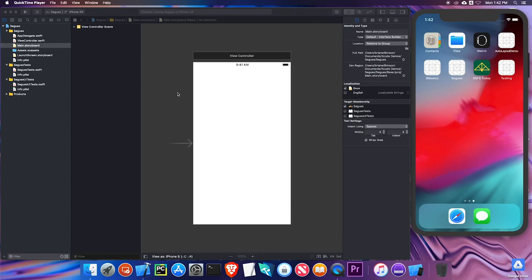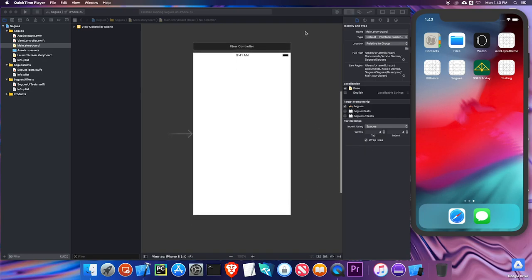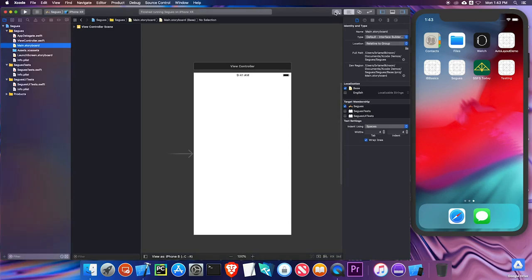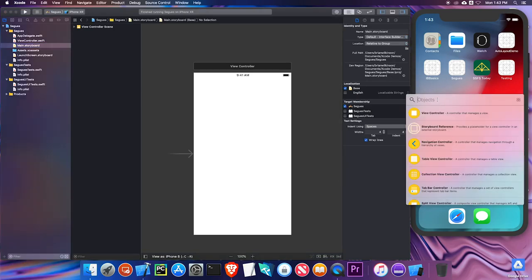Up to this point we've been working mainly with single view apps or apps with just one view controller screen. Over the next couple of videos we're going to take a look at apps that have more than one screen and ways to navigate between those screens. I have a single view here and I'm just going to add a couple of objects so we can differentiate between the several screens we have.